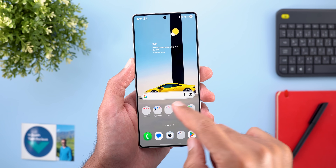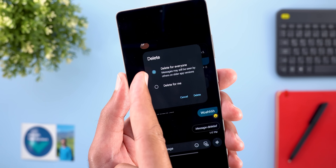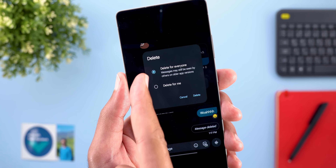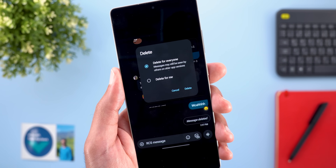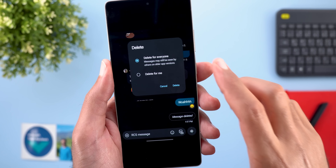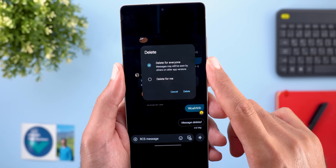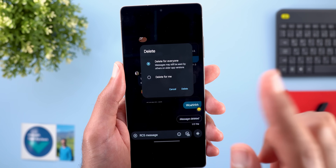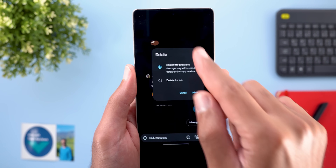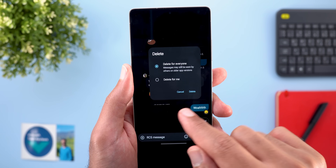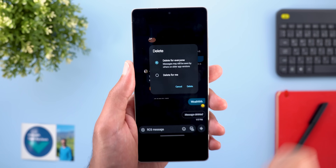The most exciting change in Google Messages is the ability to delete for everyone, similar to popular apps like WhatsApp and Telegram — something I've been looking forward to for a very long time. I didn't get this feature myself, but I received a screenshot showing how it works in action.